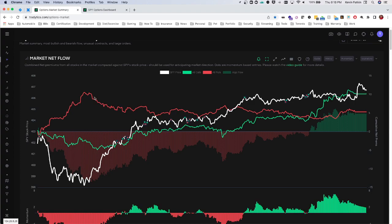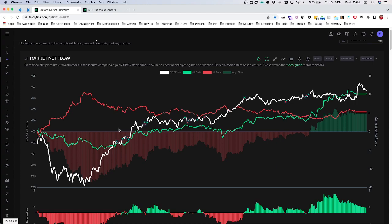When that starts to transition and we start seeing puts being sold and calls being bought, we start to see the market climb. Usually this is a leading indicator. There are times where it's not — price will lead flow — which is something we should talk about. This is a good example, where we reach the bottom and as price drove up, we saw puts starting to sell off and calls starting to climb. But more often than not, flow will lead the direction of SPY, and that's why this tool is so incredibly useful.